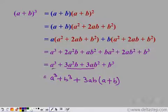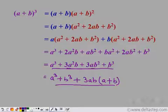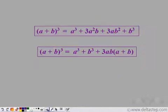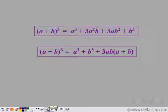Both these forms are very important and this is a special identity. Whenever we need to find the cube of an expression containing two terms, we can directly apply this identity. We need to memorize it and can apply whichever form is applicable case by case.